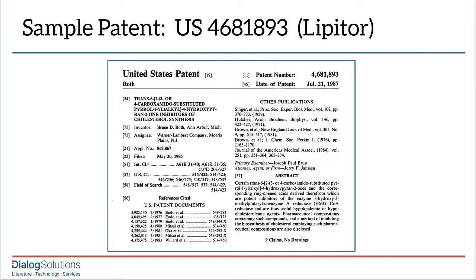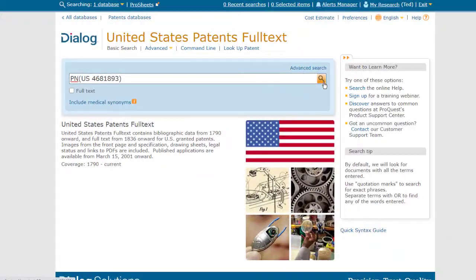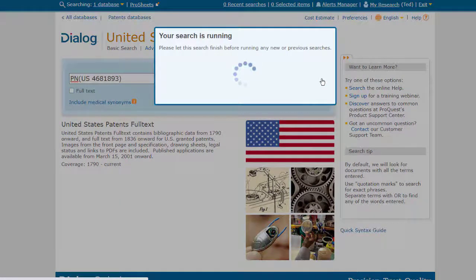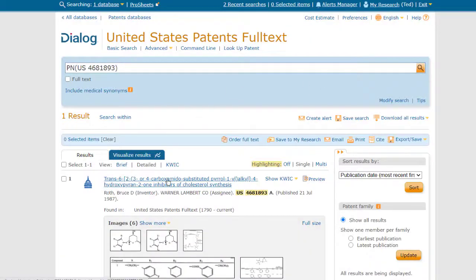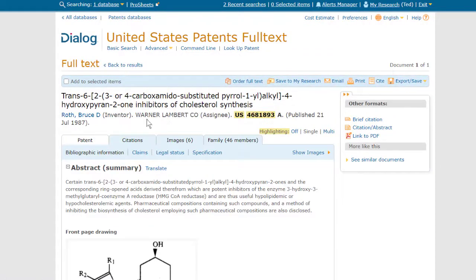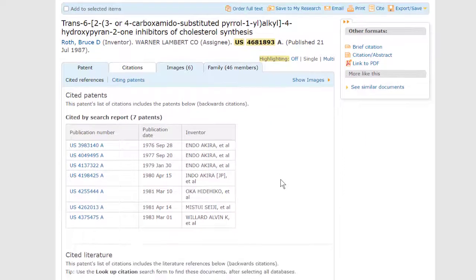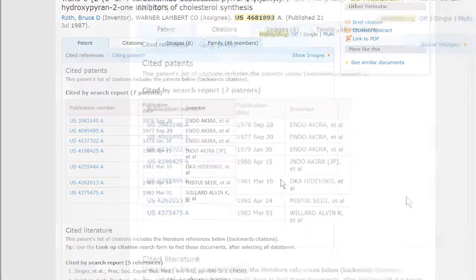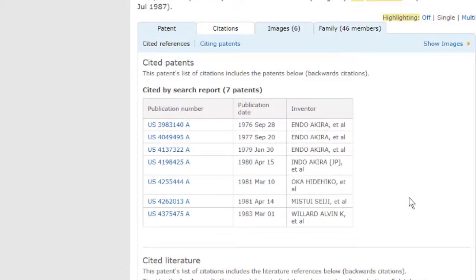We'll begin with this 1987 patent, US 4681893, which is the basic patent for the cholesterol-lowering drug known as Lipitor. To view the cited patents, we just do a search for this patent number. Since it's a US patent, I'll use US Patents Full Text. Once we have the record, we go to the Citations tab, and here we see the list of cited patents. So it's just that simple to identify the cited patents by number.